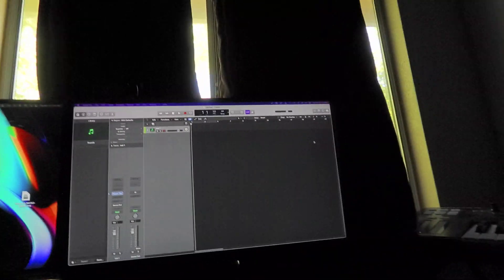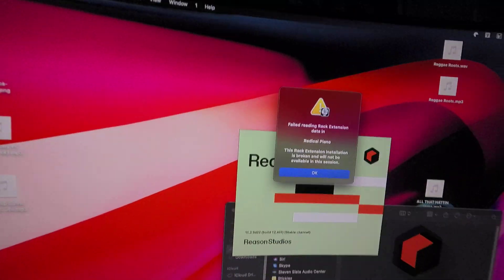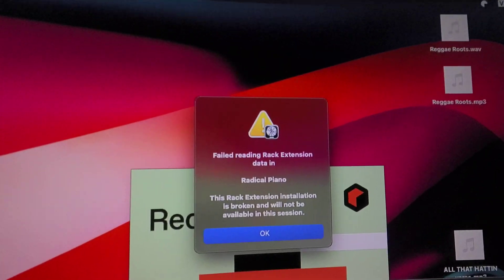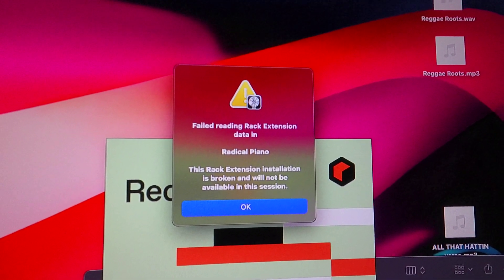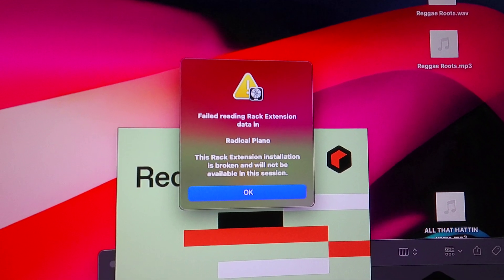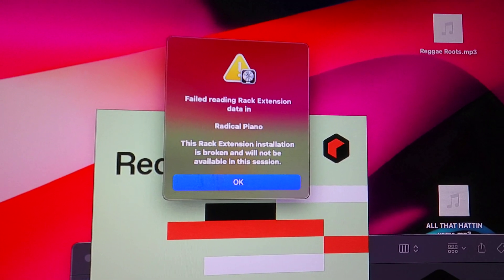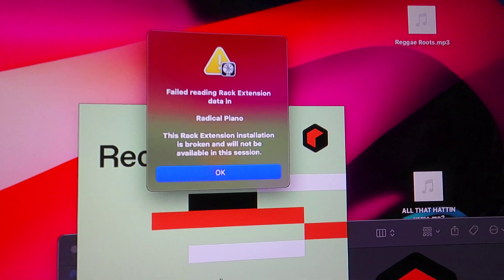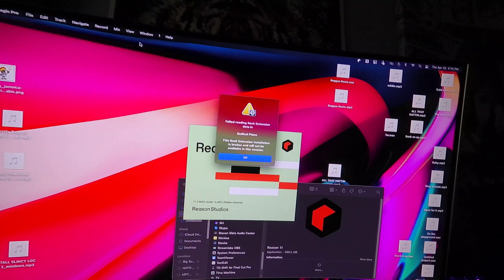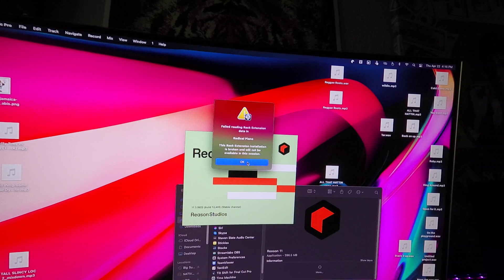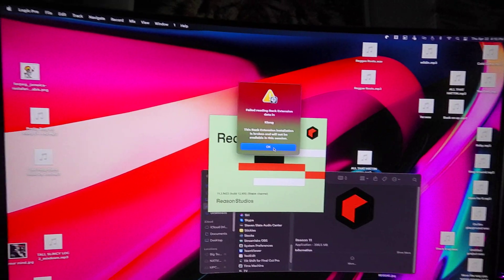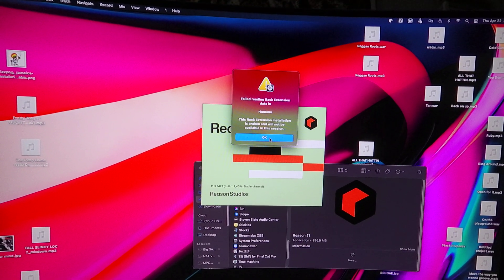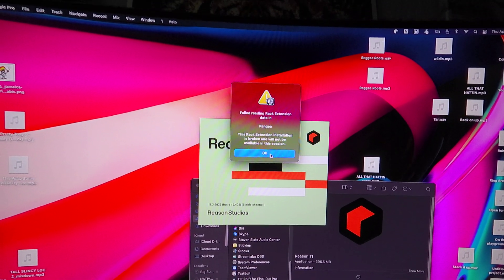All right, now it went to the other screen, but when you open the plugin, it says the same exact thing: 'Failed reading rack extensions data in Radical Piano. This rack extension installation is broken and will not be available in this session.' I'm trying to figure out what the hell's going on because these are plugins that come with the actual software that you cannot even use.